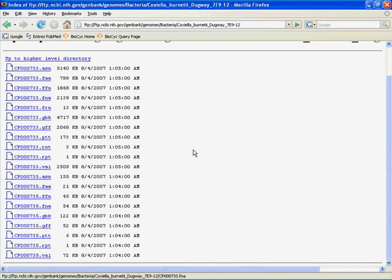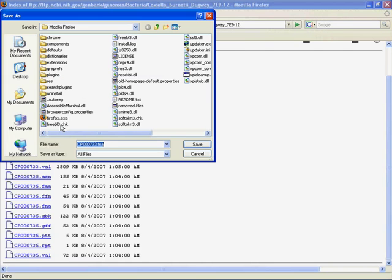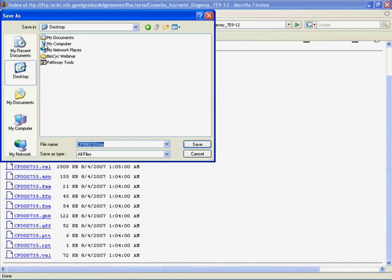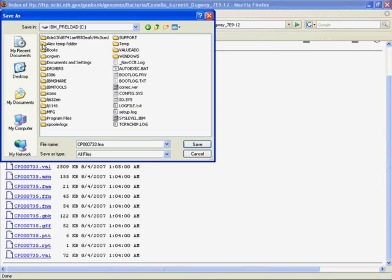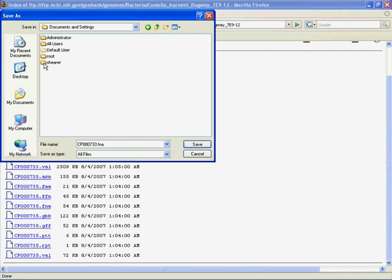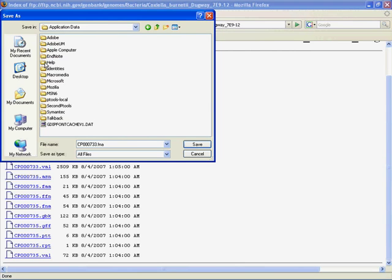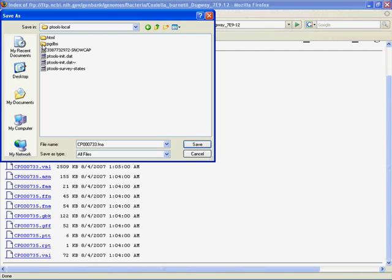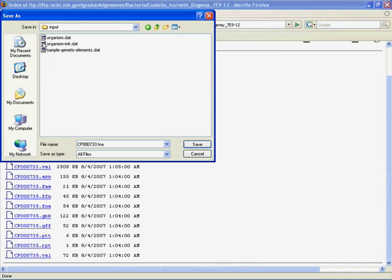Okay, so let's just start downloading and saving files. So we'll just start saving the files we need one by one into the appropriate directory. Starting with the FASTA file for the whole genome. So I'm just going to right click on that. Save link as. Okay. Back up to the desktop. For me. Computer. C. Documents and settings. Your username. And this is all on a Windows machine. This may work differently for you. You'll just want to look at where it told you it put the appropriate folder. And it told you that back on the Pathologic page that we started on. I'm going to application data. Ptools local. PGDBs for Pathway Genome Databases. User. CburnSeq. And 1.0. Input.